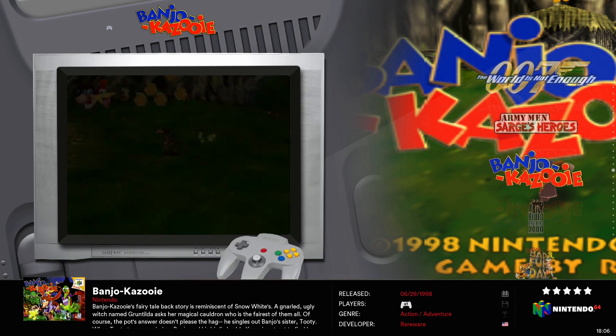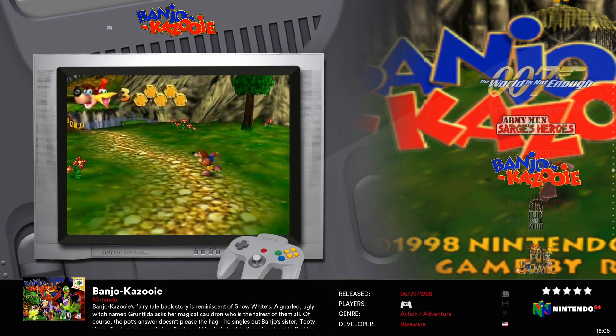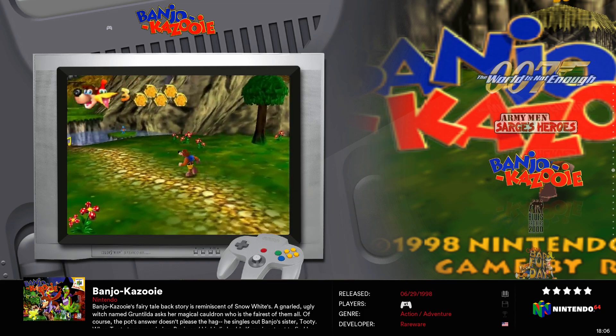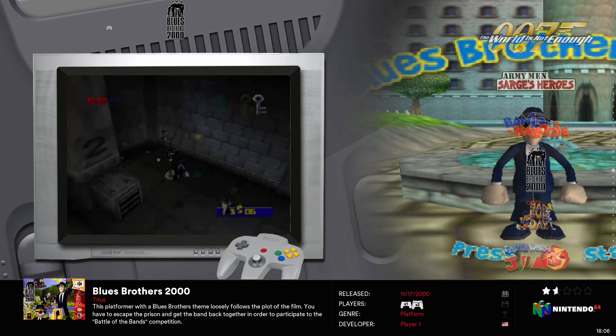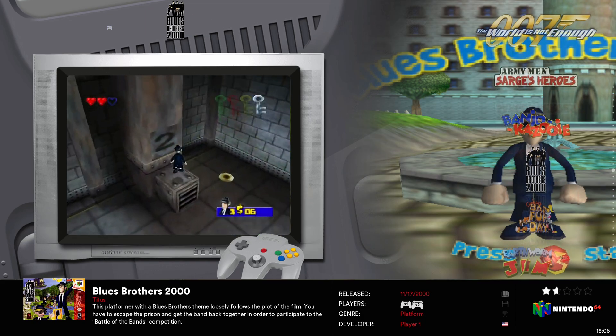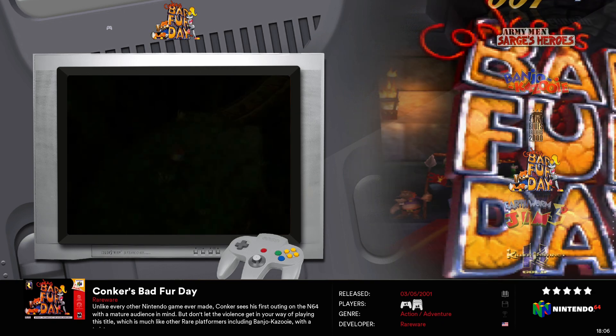Retrobat is portable so you can set it up on an external drive. I will be using an external SSD for this setup.